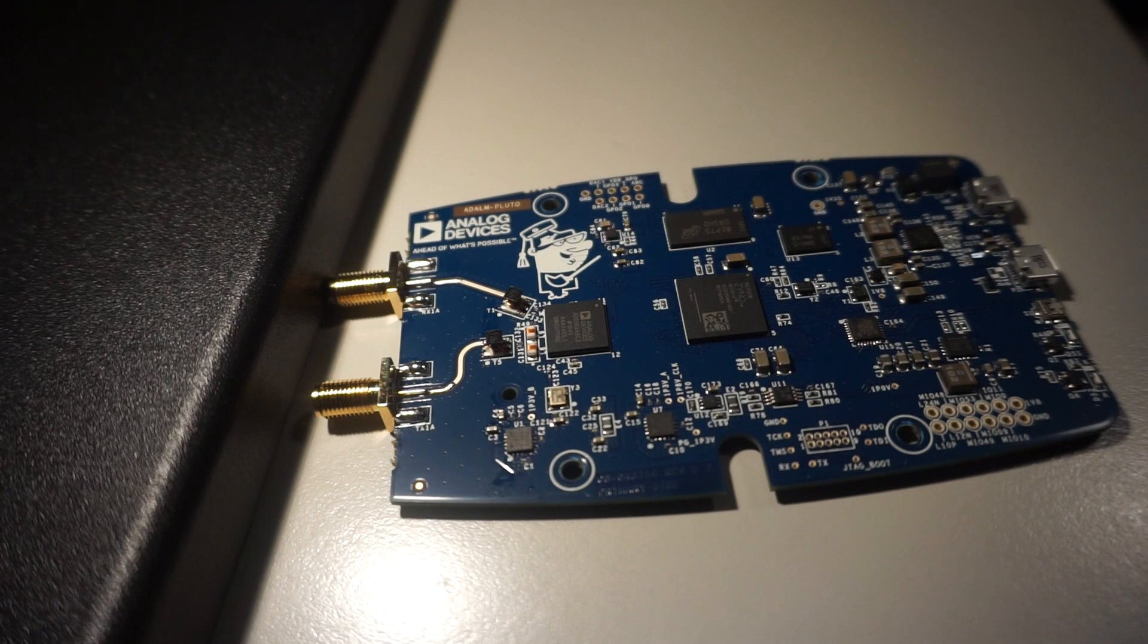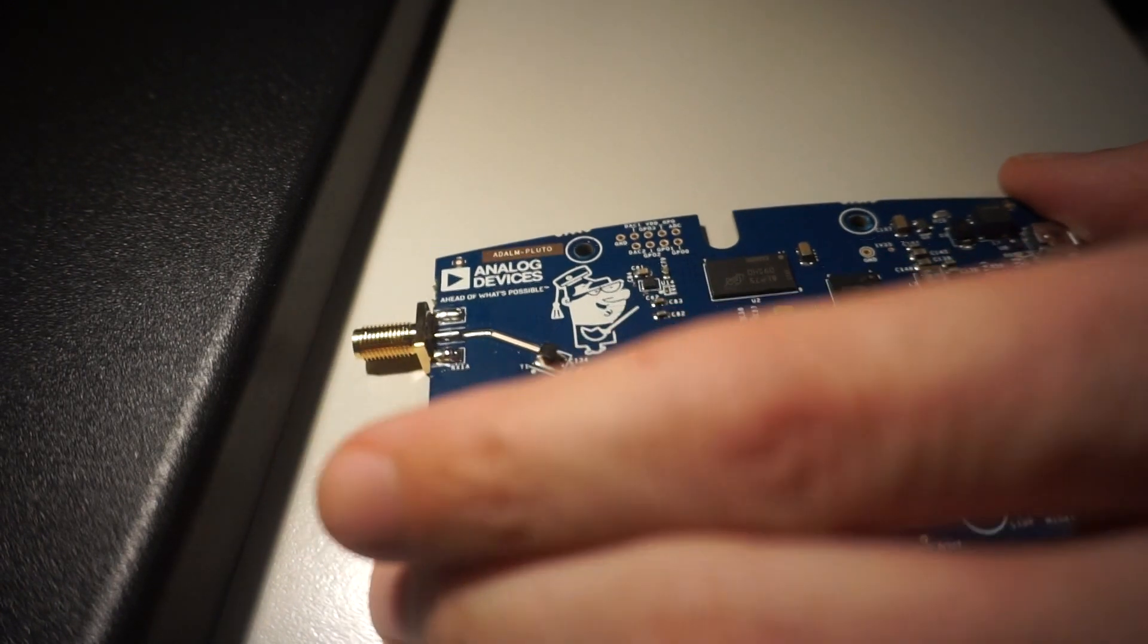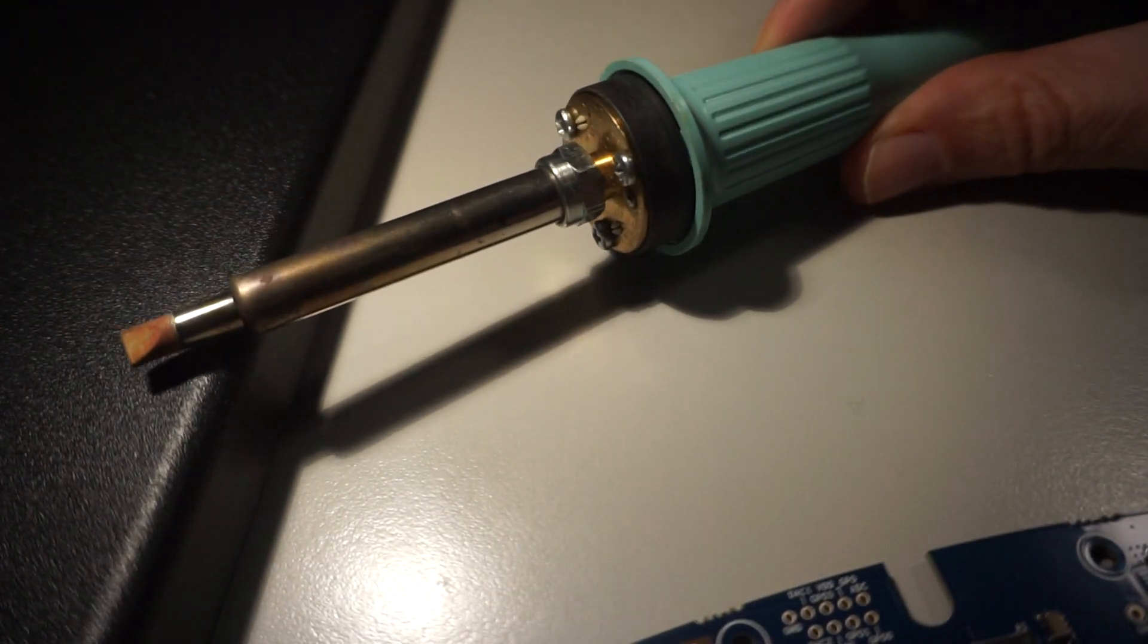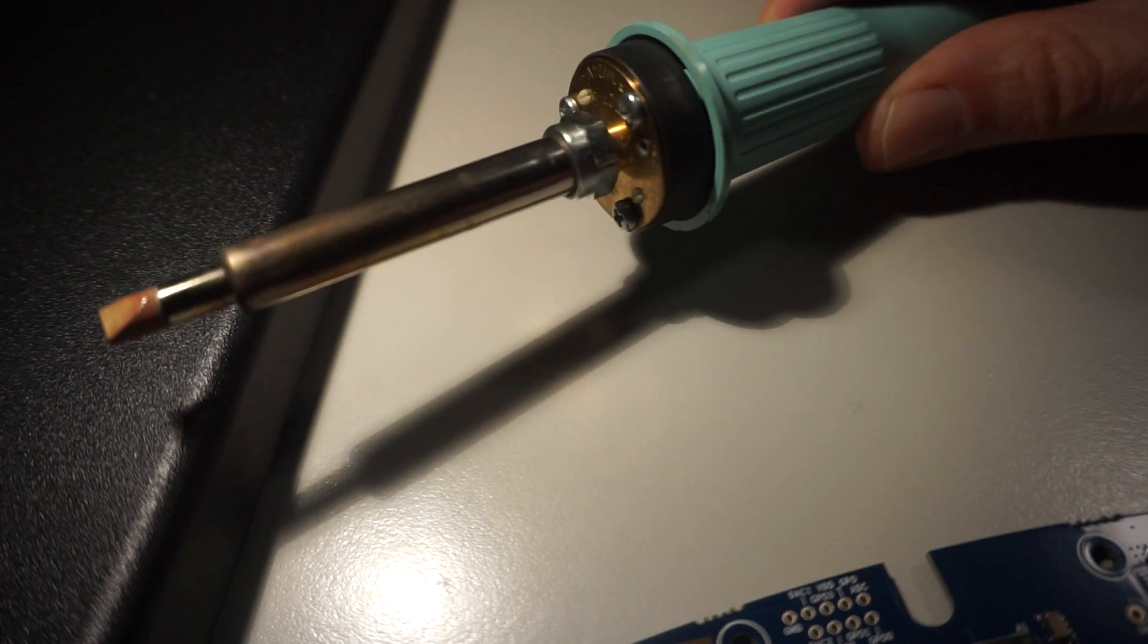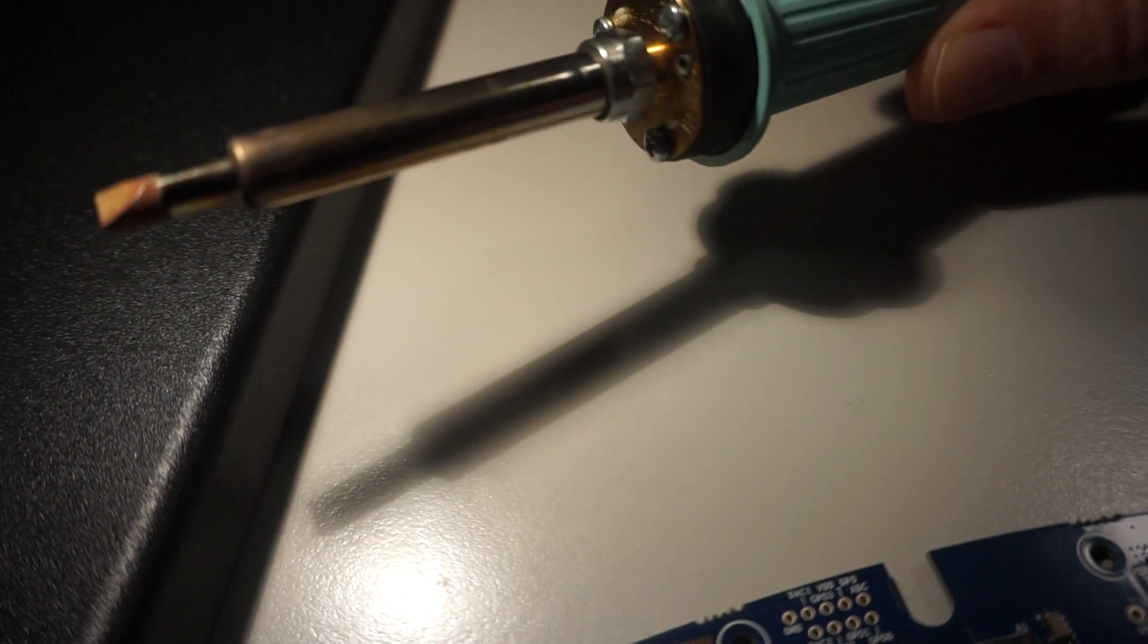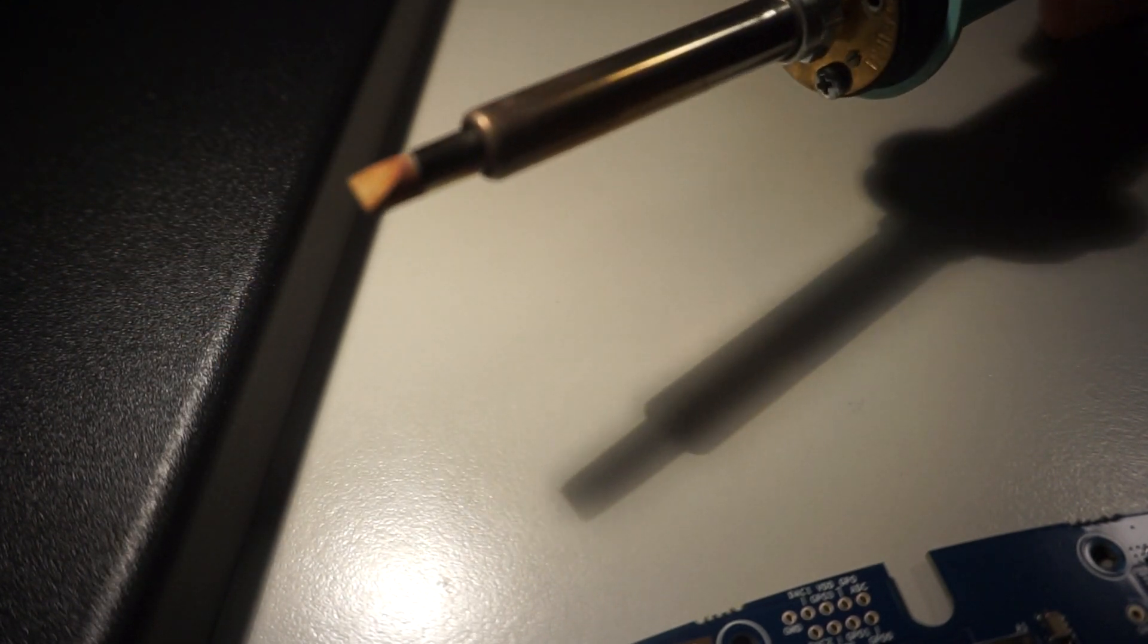So today I'm going to show you a method where I just use a standard soldering iron like this good old Weller Magnastat. It's not even a temperature regulatable solder station.